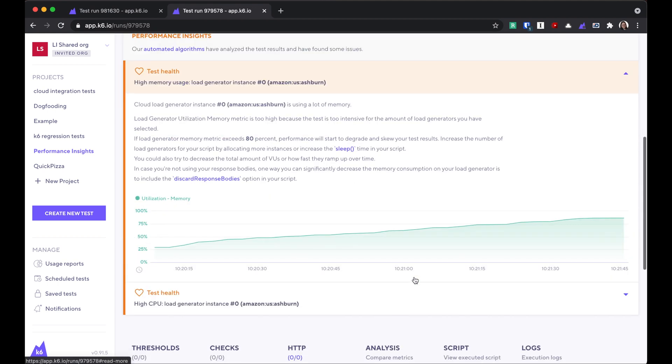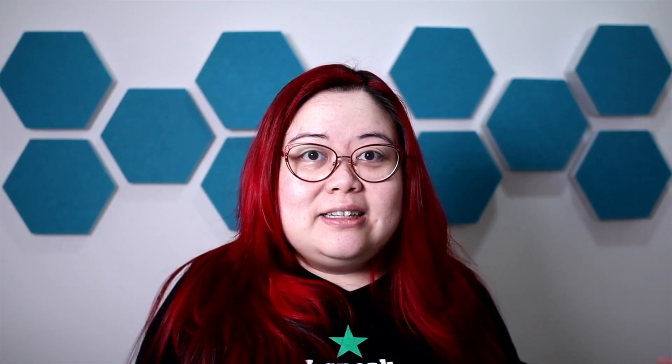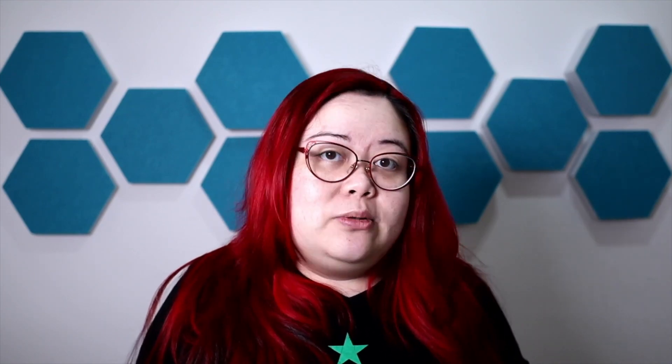Clicking into it, you'll get some suggestions and explanation of the issue and a relevant graph. Now, I have a lot to say about performance insights, so we'll talk about that in the future, but for now, let's go back to our test.